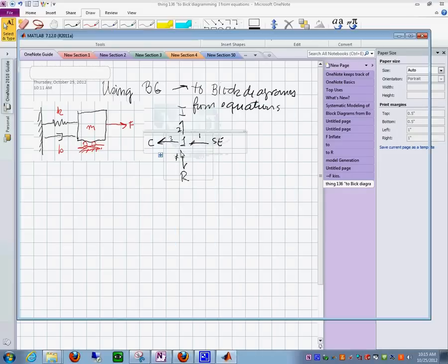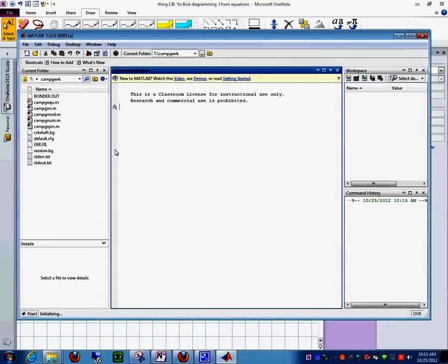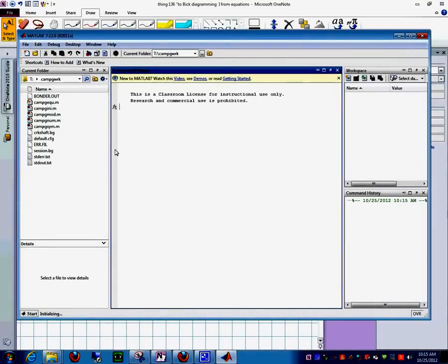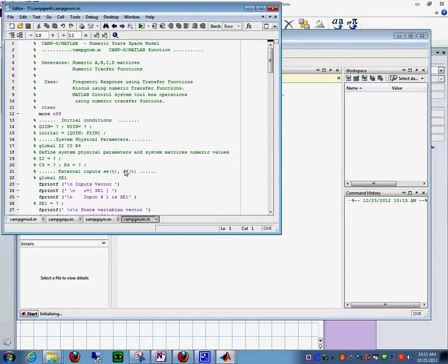Let's just run the CAMG SYM file. And then we will be there where we want to be. Okay. There we go.